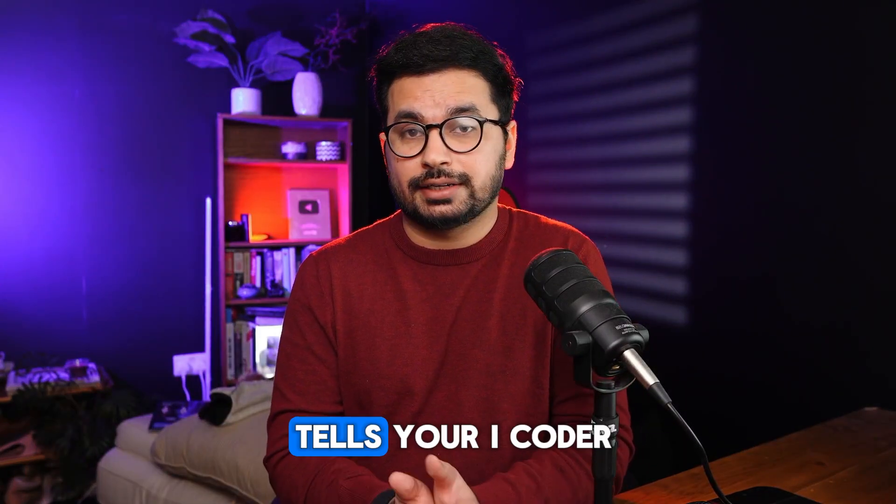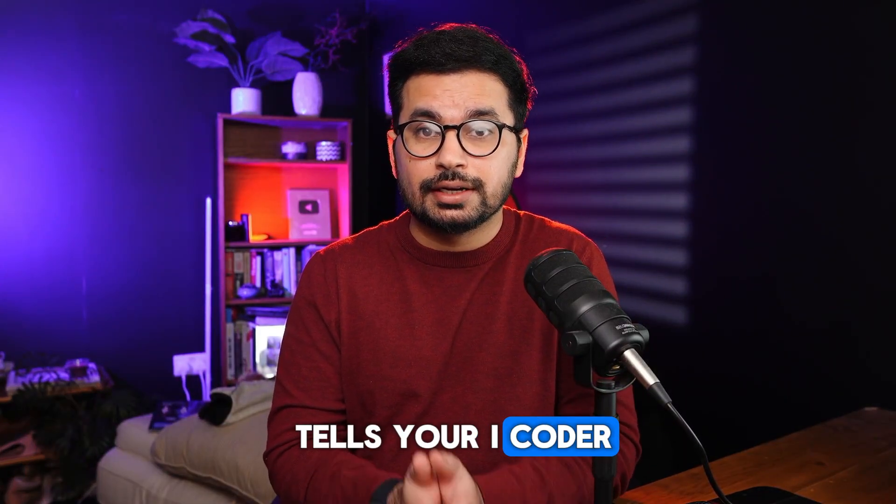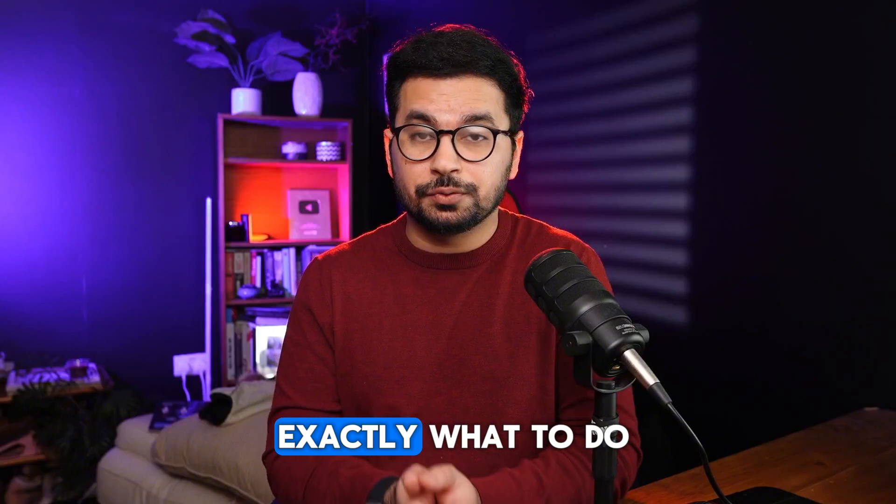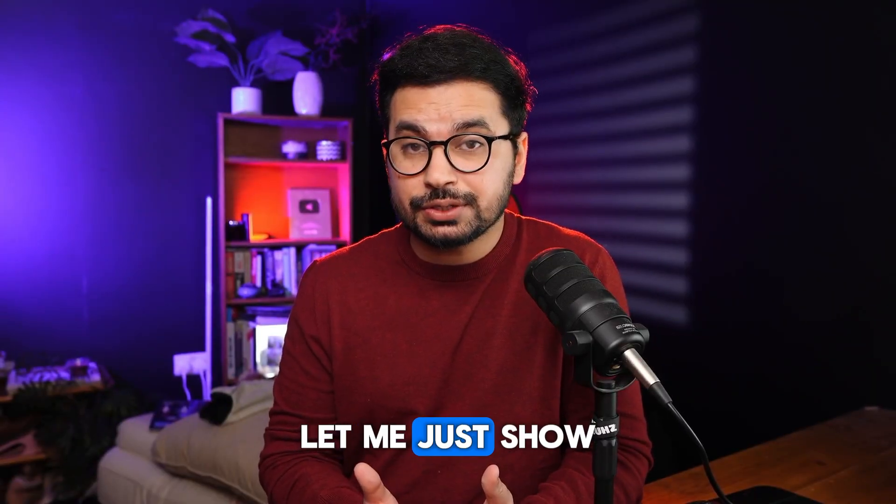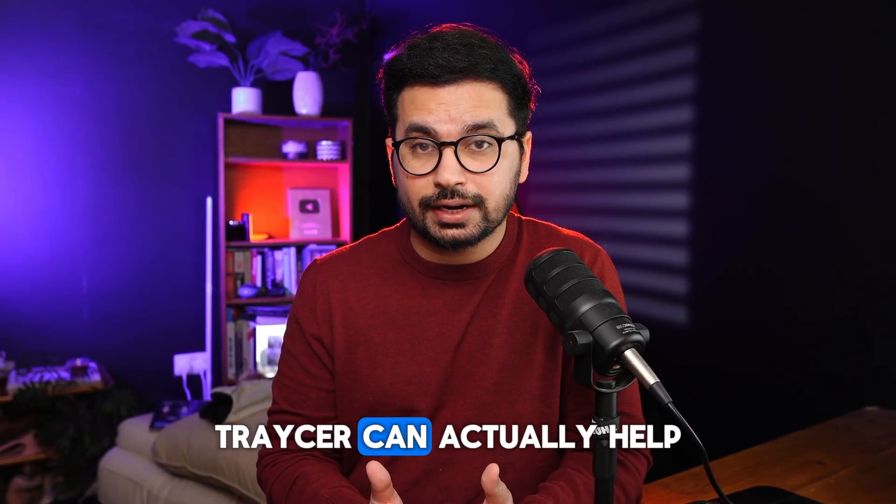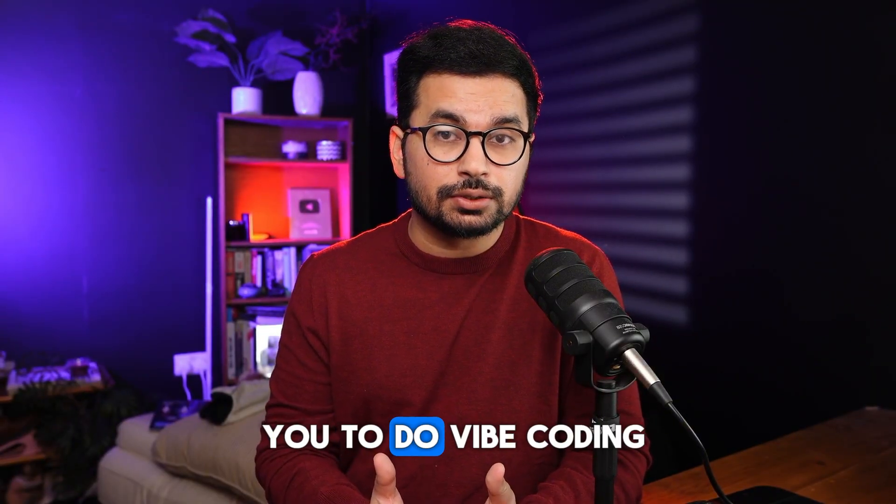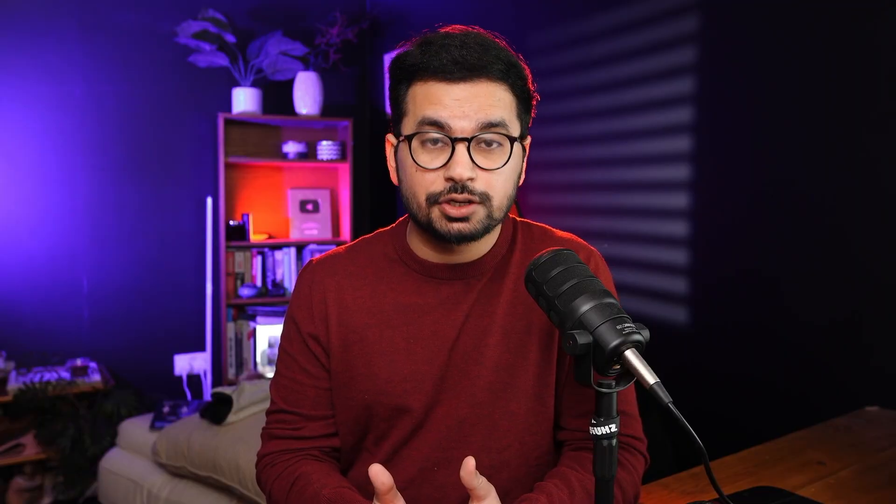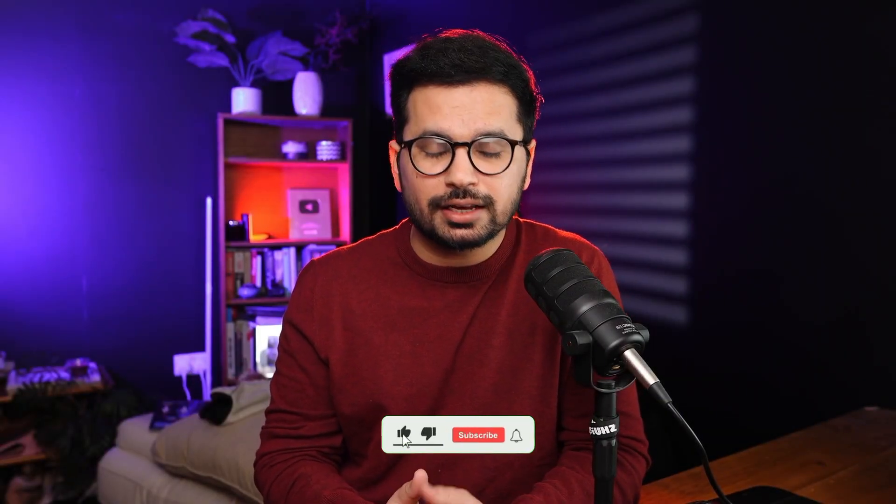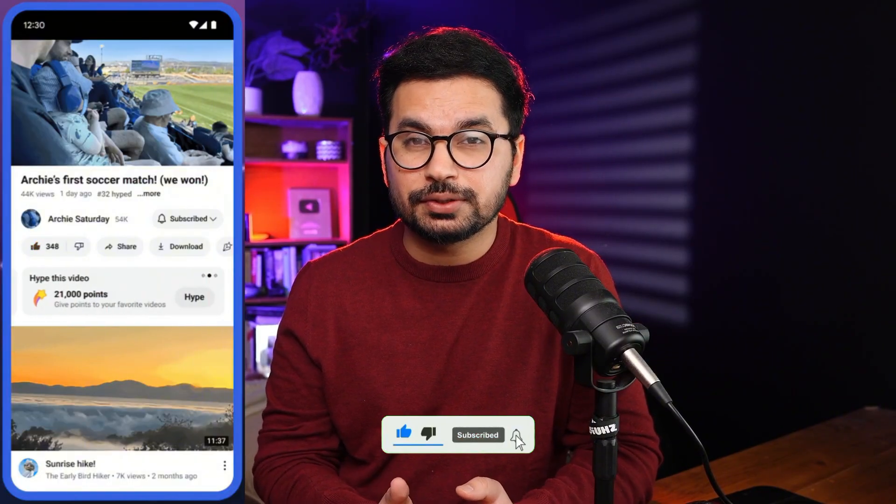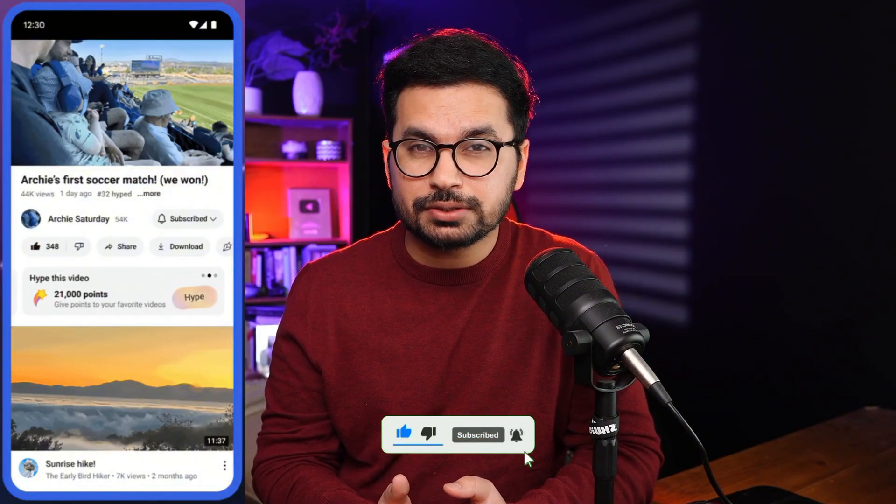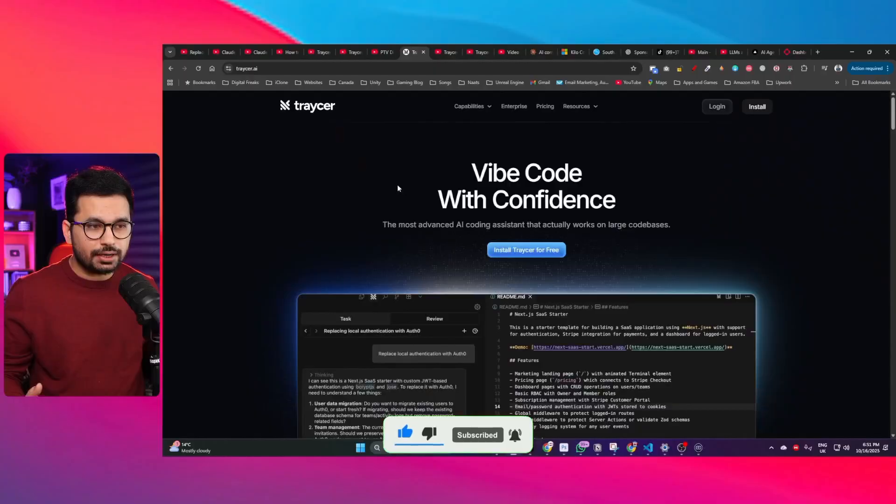It's not another AI coder, it's the brain that tells your AI coder exactly what to do. So let's just try and let me show you how Traycer can actually help you to do vibe coding more effectively. Before you start please subscribe to this YouTube channel and click on that like button as well. It will help us to reach more audience.